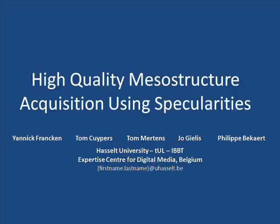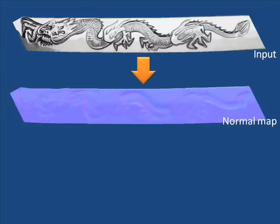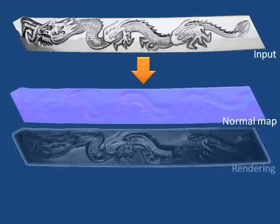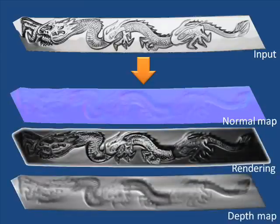Acquiring detailed models is a challenging task. In this paper we present a technique for scanning small-scale surface detail or mesostructure based on specularities. Our technique outputs a normal map, which can be used directly for graphics applications or transformed into a depth map.